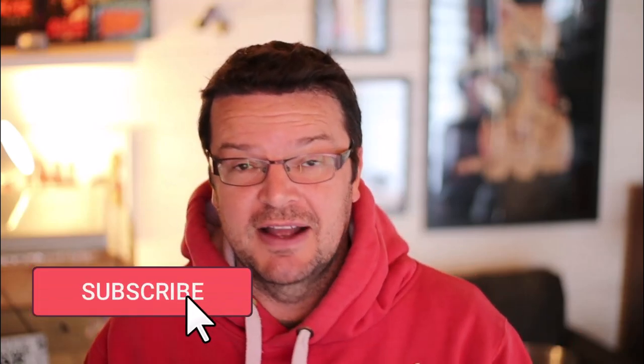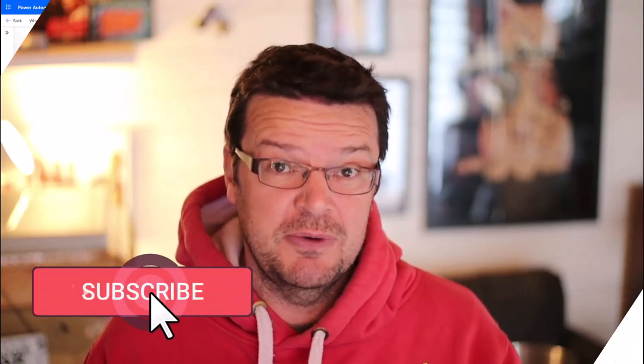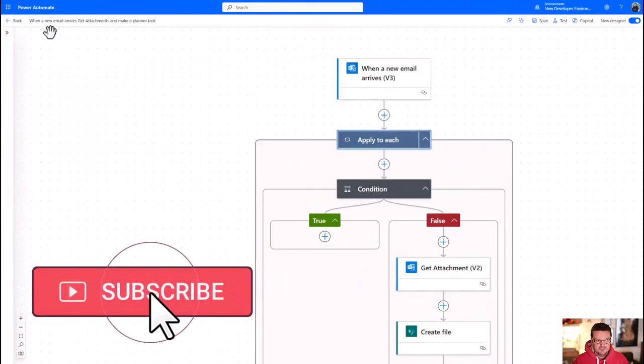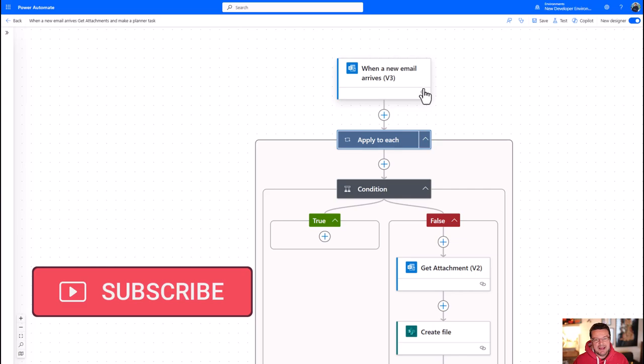But I had a question, and it's a great question from somebody saying what happens if there are multiple attachments? Can you show me the process to add all those attachments at once to the planner task? So that's what I'm going to show you now. So we'll just do a quick recap.